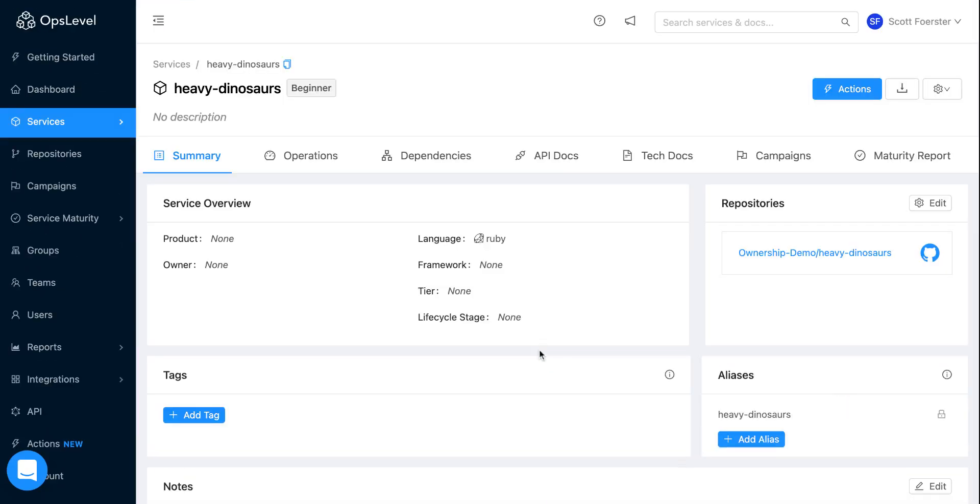And hey, we even have a recommendation as to what the language is and we're linked to the appropriate repositories. So you can imagine as a first time user of OpsLevel, and you're just trying to get your catalog bootstrapped and curated, this will be really great because the moment you start integrating your Git repositories, we'll start building this catalog for you.